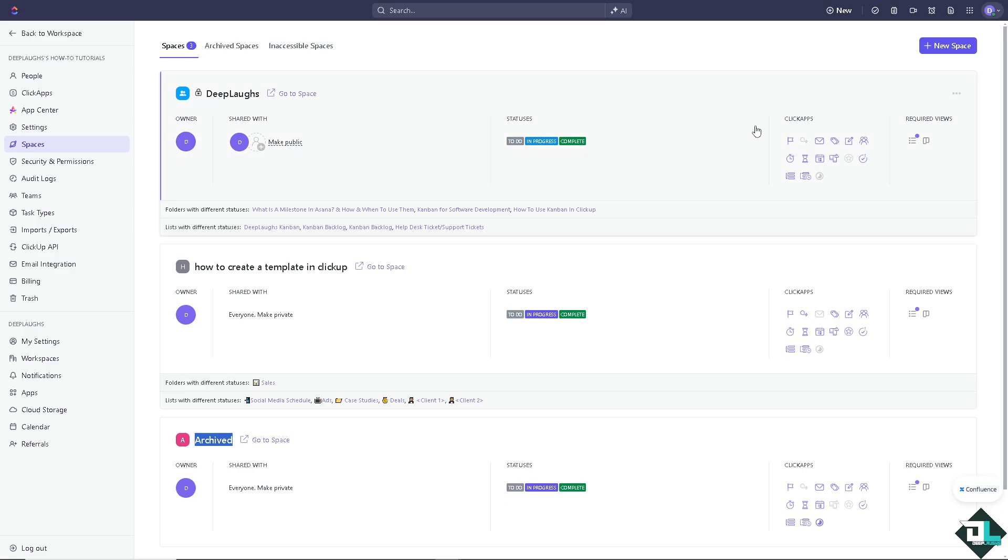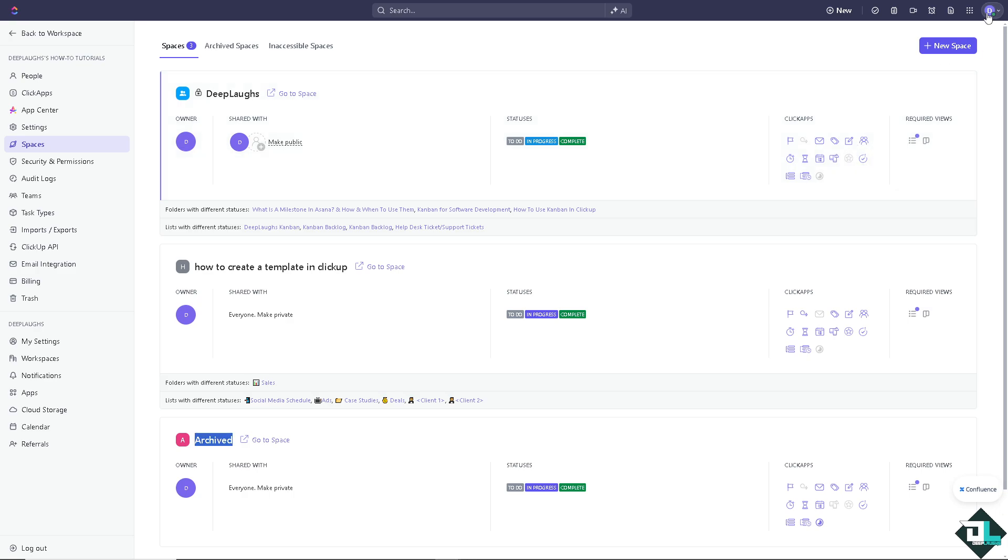Now, if you encounter any problems finding any archive tasks here on ClickUp, maybe the site is down or your account is experiencing technical difficulties, glitch or a bug, click on the upper right corner and click the help button.